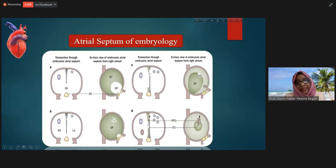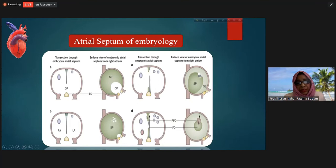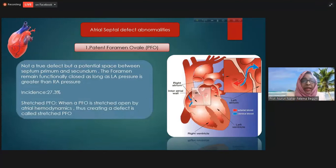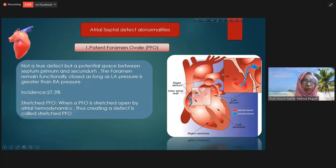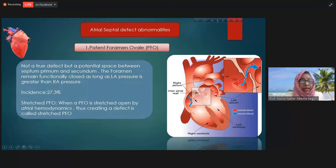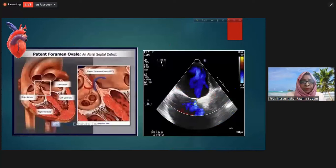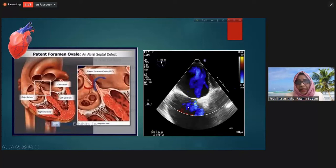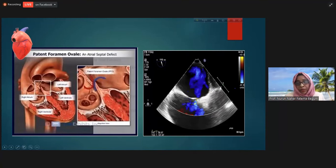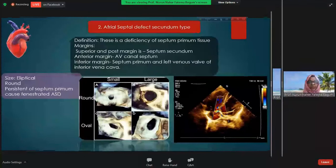The ostium secundum is where ASD secundum or ASD of the secundum type usually arises. Patent foramen ovale usually remains on the right atrial side, and when left atrial pressure rises, it becomes evident in many of the normal population. Patent foramen ovale is not a true defect, but a potential space between the septum primum and the septum secundum. Its incidence is about 25-27% on average, and by echo it appears as a tunnel-like potential space evident when left atrial pressure is high.